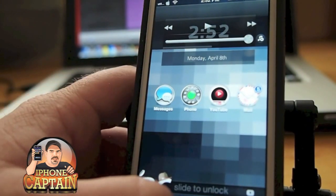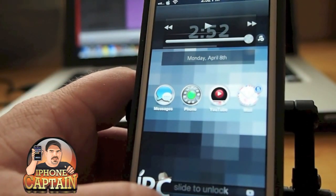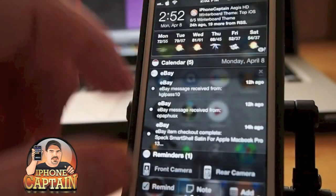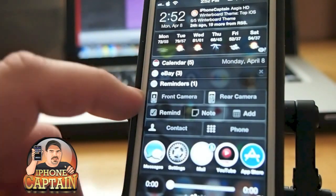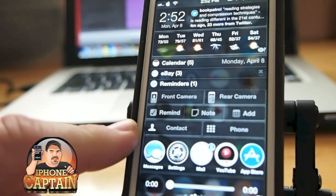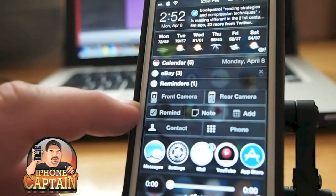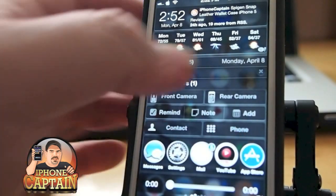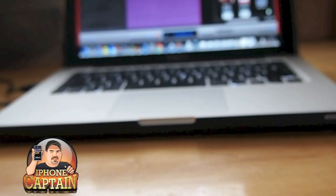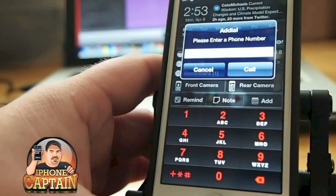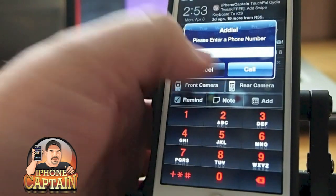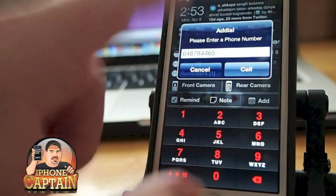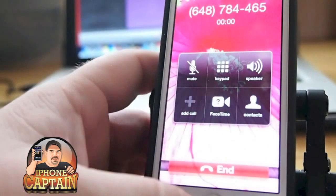Another tweak you probably want to check out is one for the notification center called AddDial. What AddDial does is it adds a little contact or phone widget to your notification center. All you do is tap the phone and it pulls up a dialer. If you want to make a phone call, you tap in the numbers, hit call, and it begins calling.